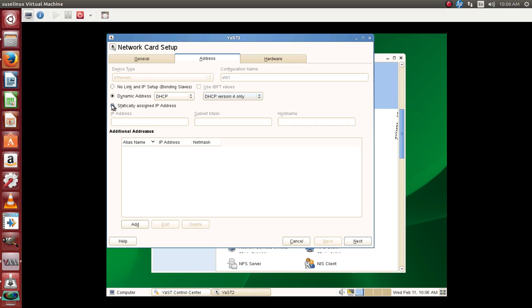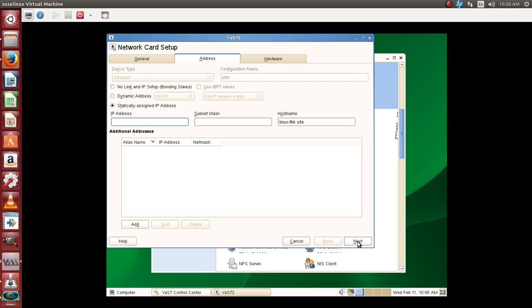Here we have an option which talks about assigning static address. We can go ahead and define the static IP address and the subnet mask and click on next.